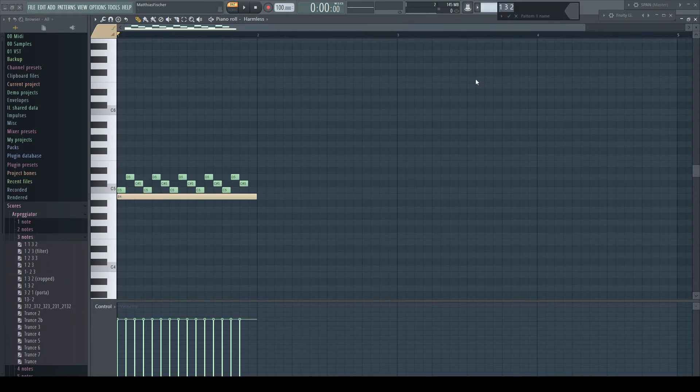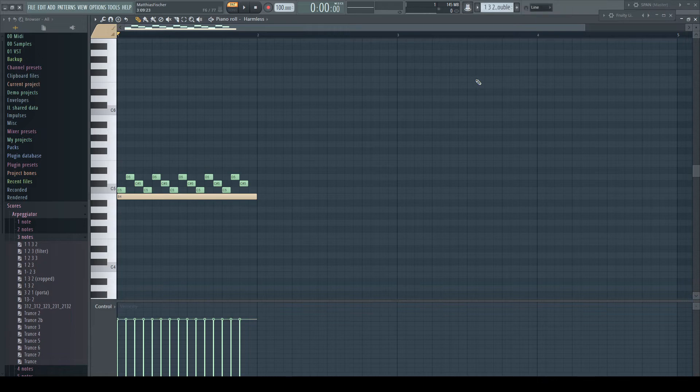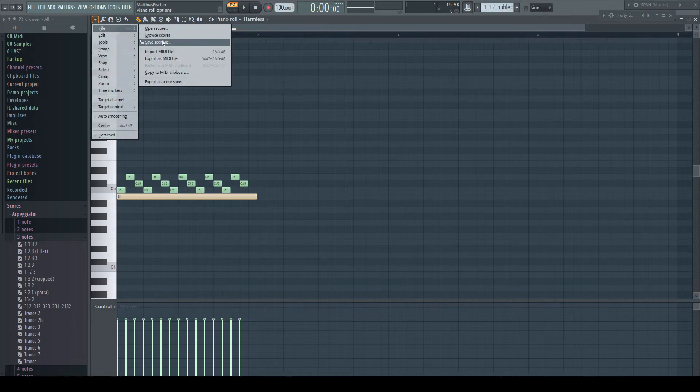Let's expand the pattern's name and type in without double. And save it again.